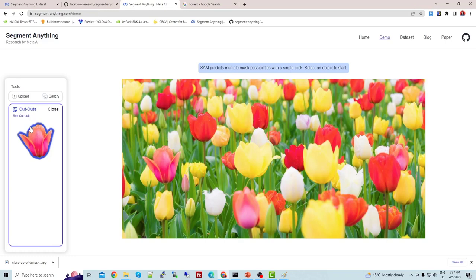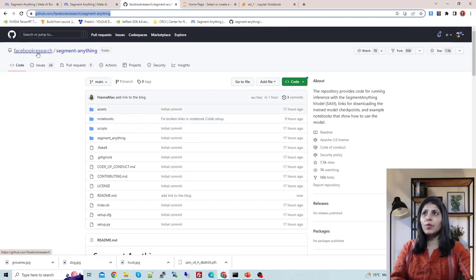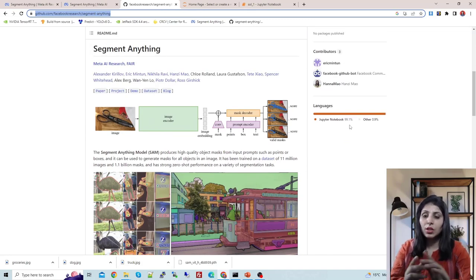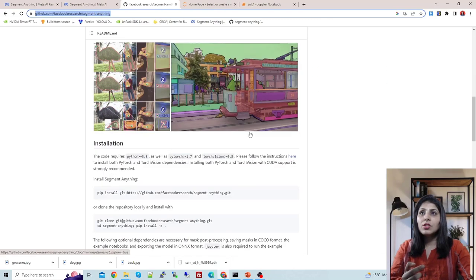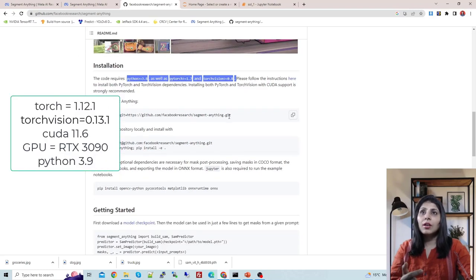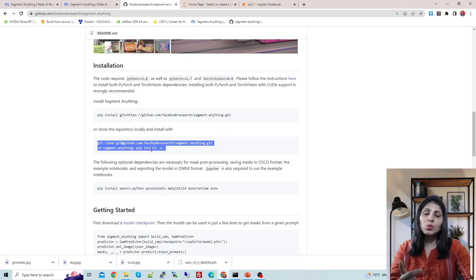Now let me show you the practical Python implementation. This is the official GitHub repo — facebook research / segment-anything. As I always say, I work in a separate environment, so I've created a separate environment. After creating it, I installed the requirements as mentioned: Python 3.8 or greater, PyTorch version, and torchvision version.